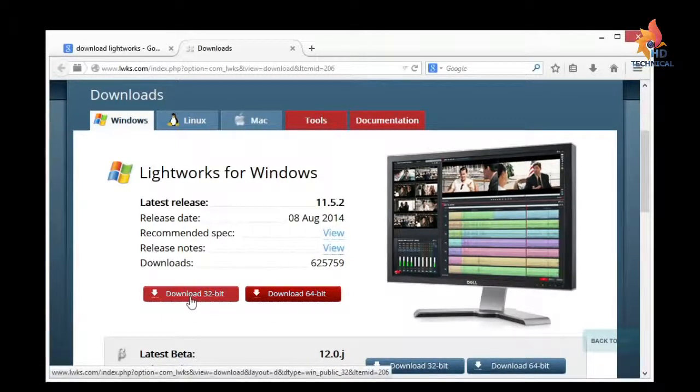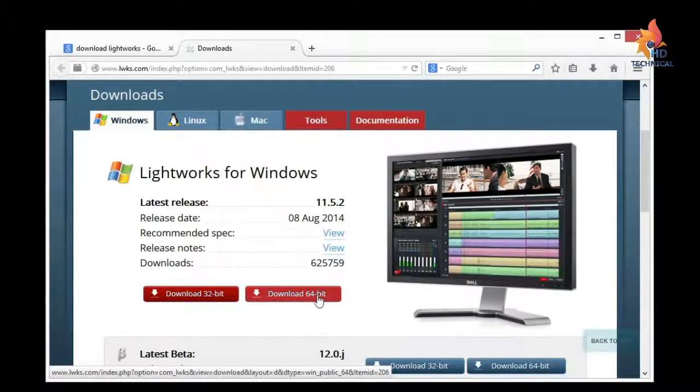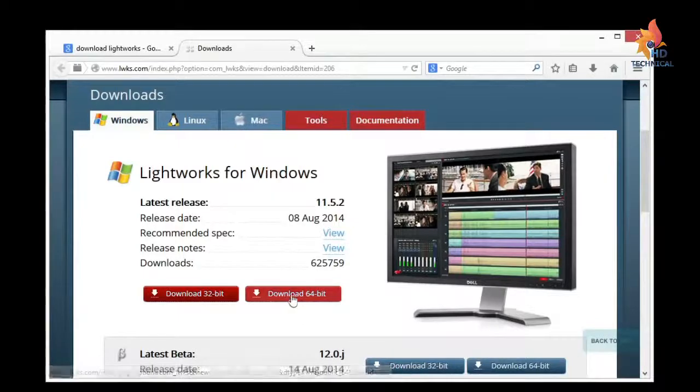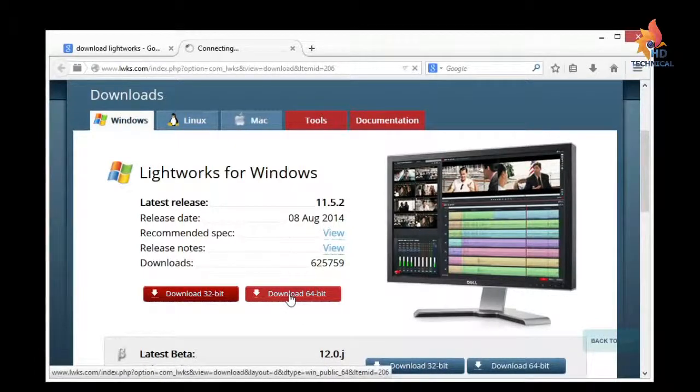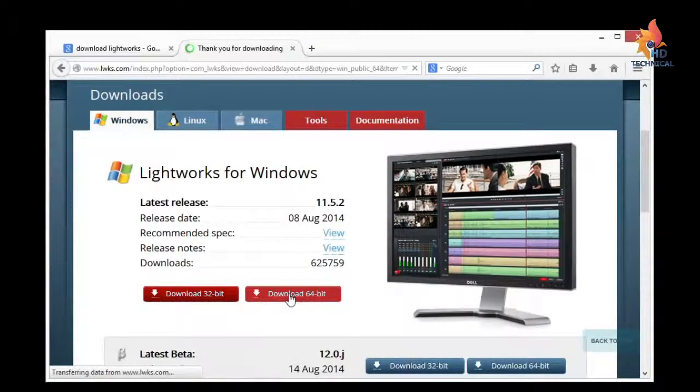32-bit will work no matter what, it'll work on both 64 and 32-bit systems, but 64 will only work on 64-bit systems. So I'm going to download 64-bit, because I know I have a 64-bit processor.